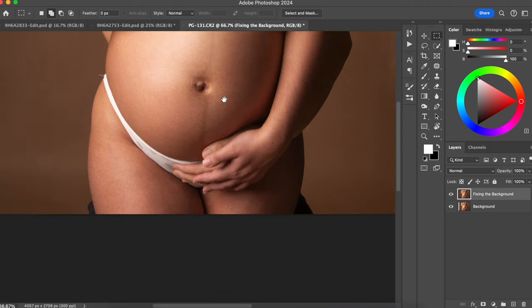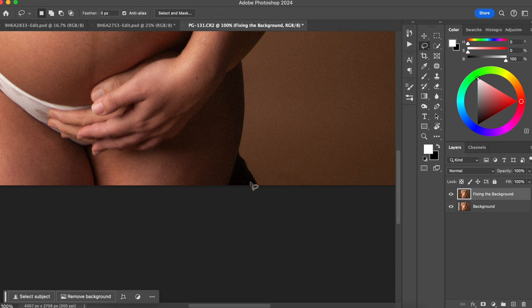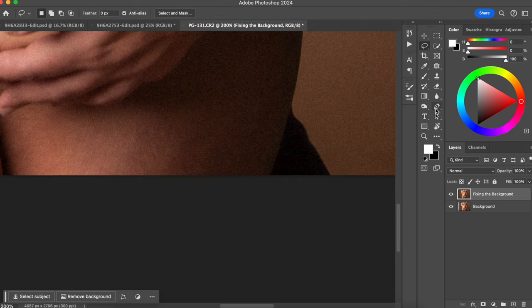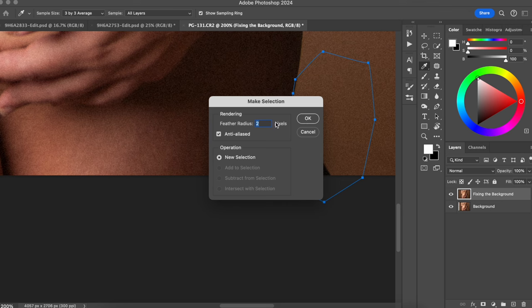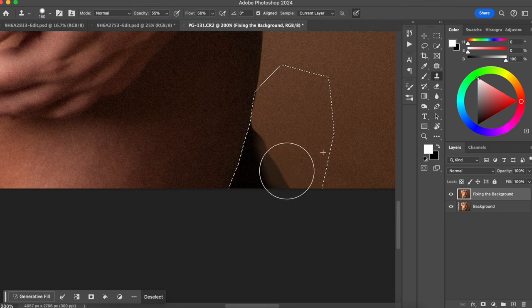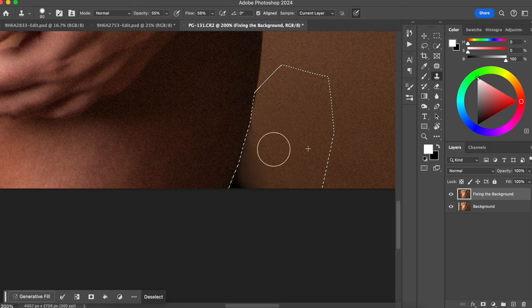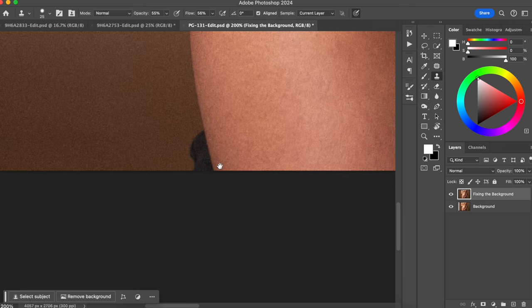Another thing I'm going to do is remove the husband's leg from the back. I'll make a quick selection using the pen tool, go around her leg, and make a selection with a feather of two. Then I'll use the clone stamp tool and start painting that part. He's not there anymore — I'll just clean this part a little bit better.